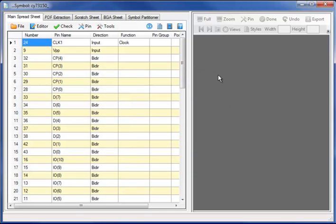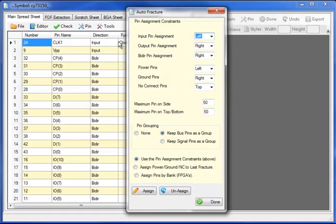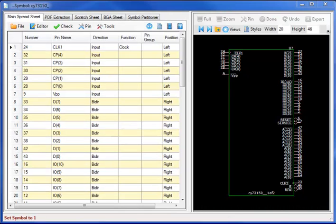Both automated utilities and interactive utilities exist for interactive placement of the symbol pins. In this case I will first start with the automated. Selecting 80 pins maximum on assigned and perform an automatic assignment.